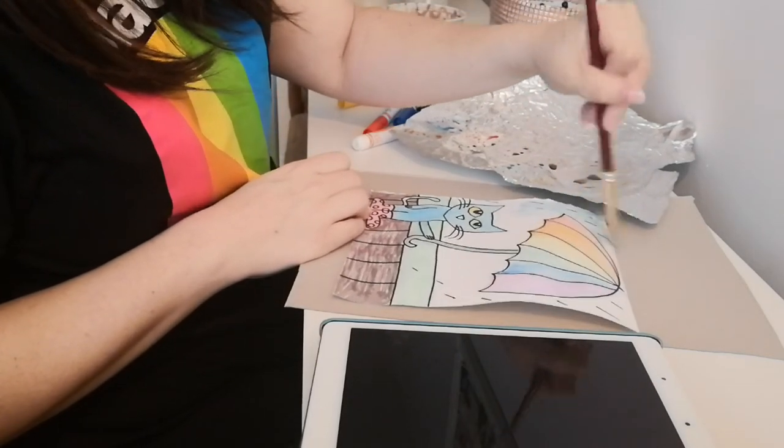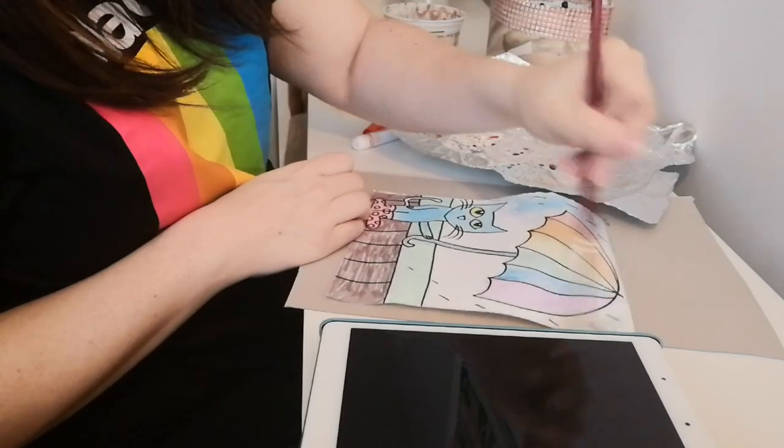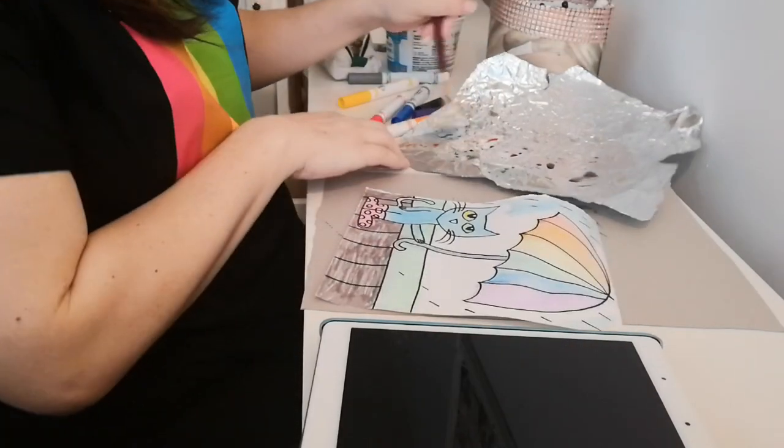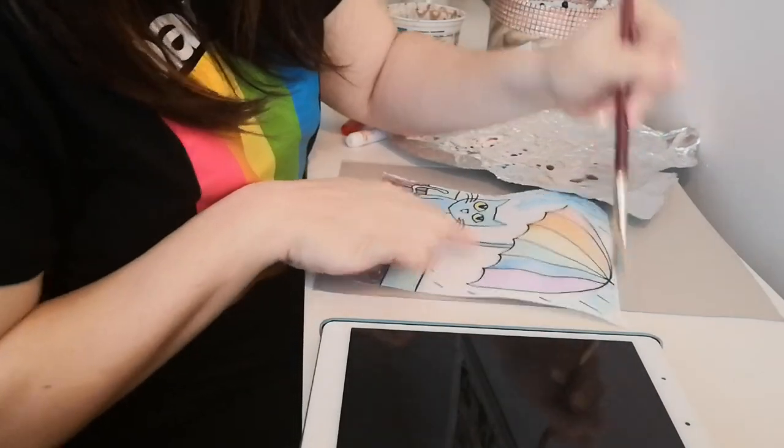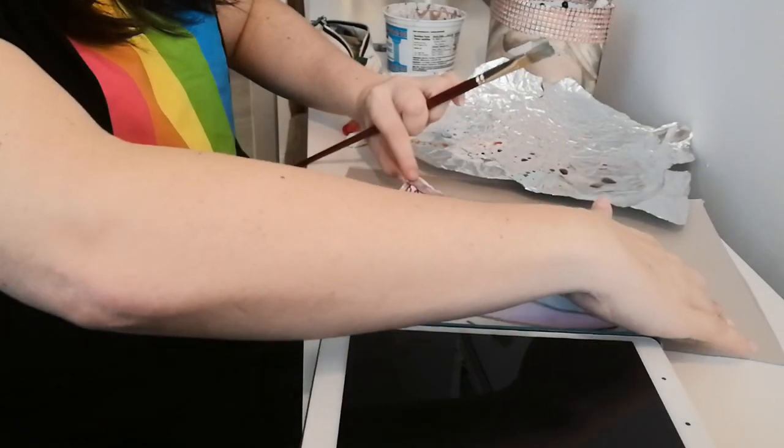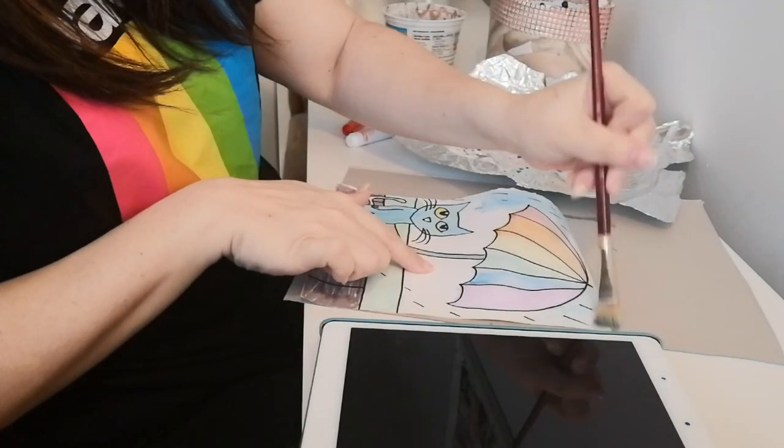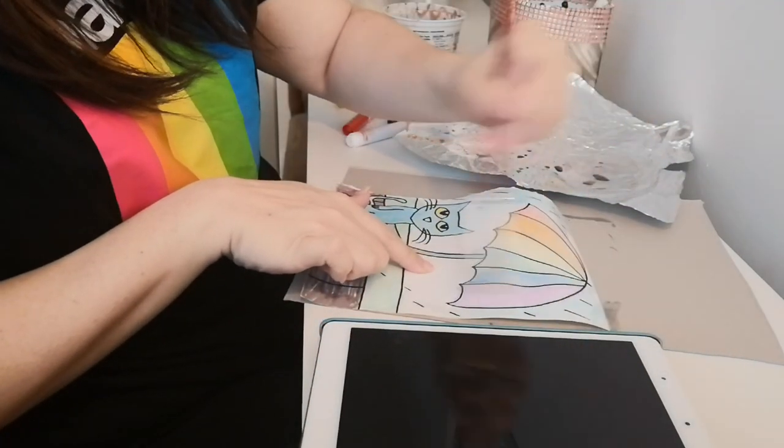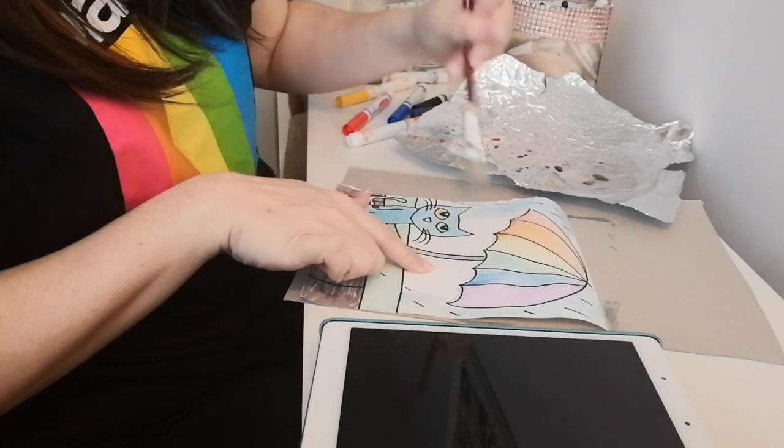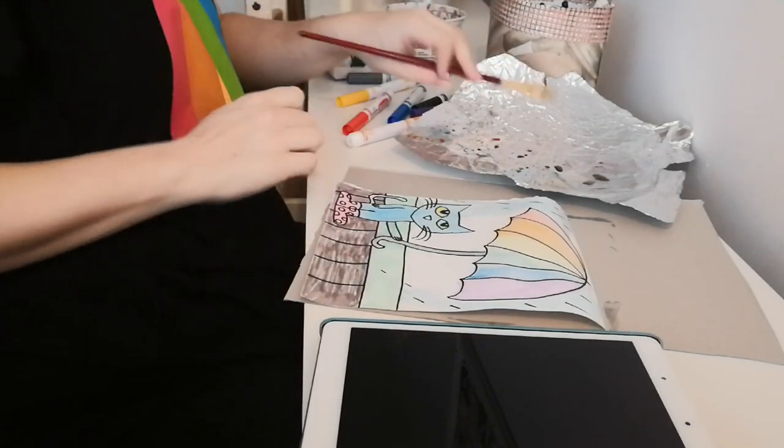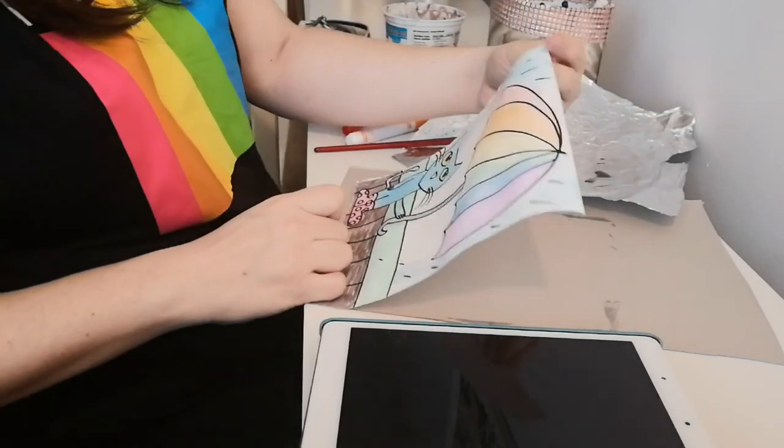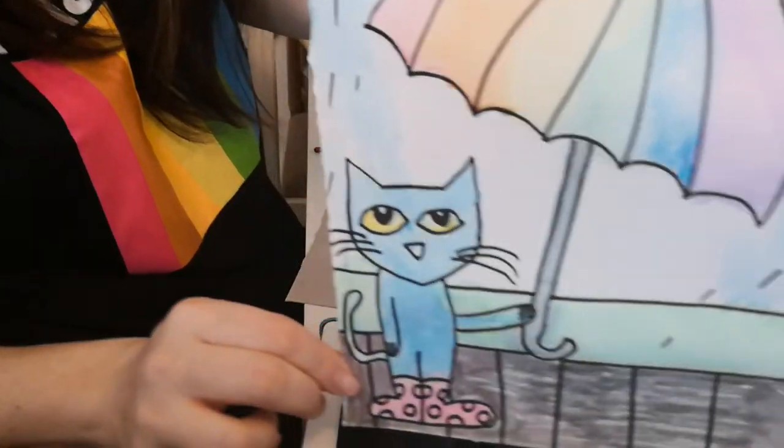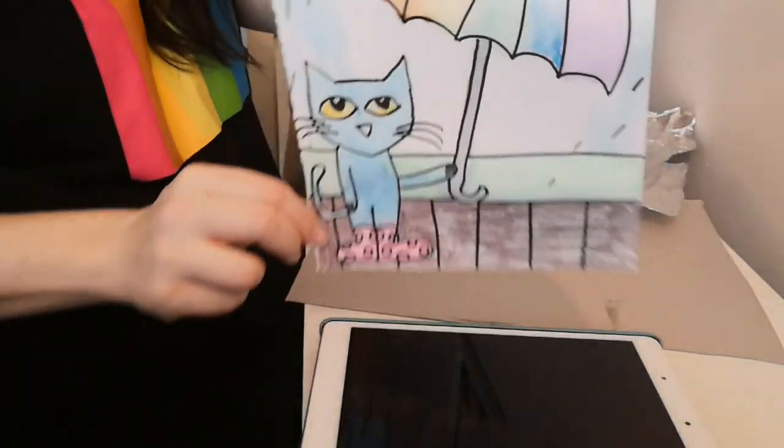And I think I'm just going to add a little bit of blue into the sky because it's raining. It's not going all the way down though because his umbrella is blocking some of it. So there we have it, it's our Pete the Cat artwork.